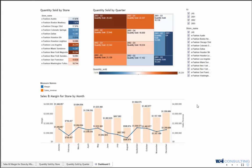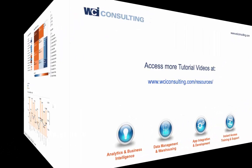That concludes the presentation on charting with Tableau. You guys have a wonderful day. Thank you.